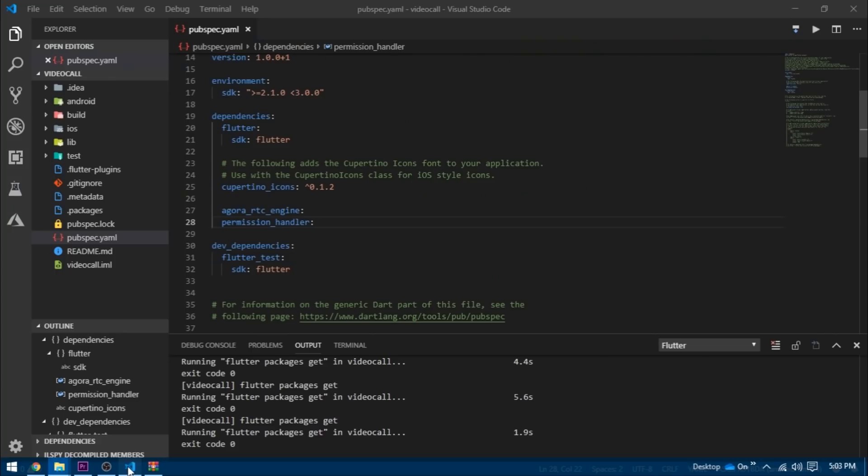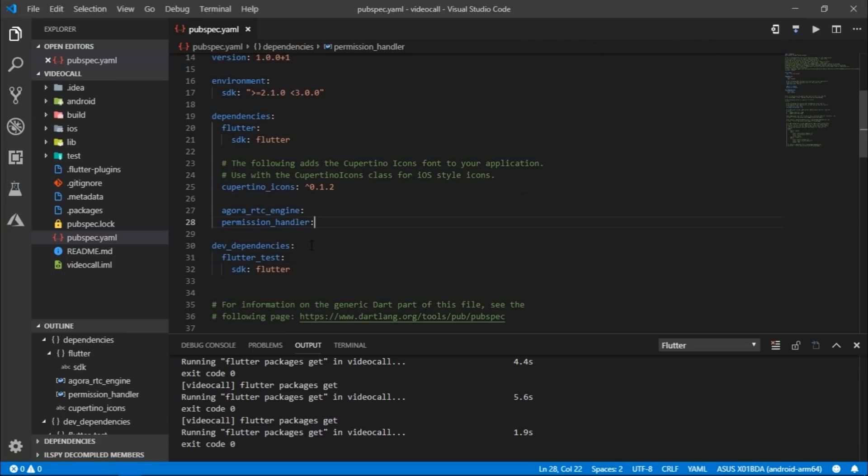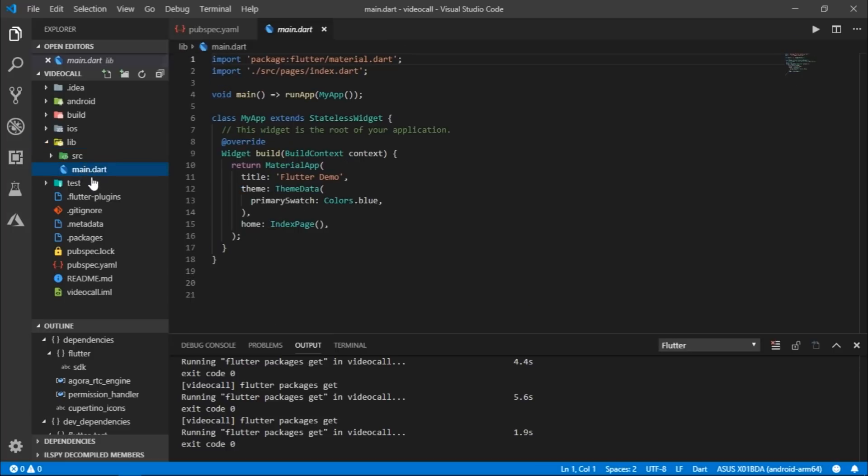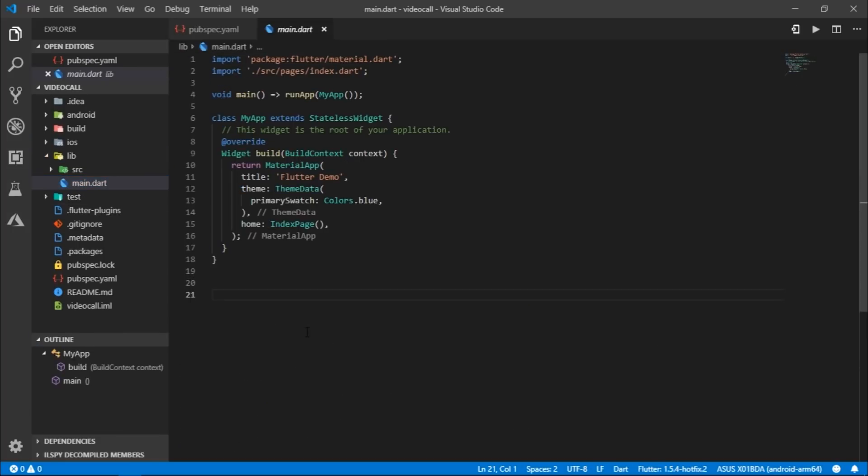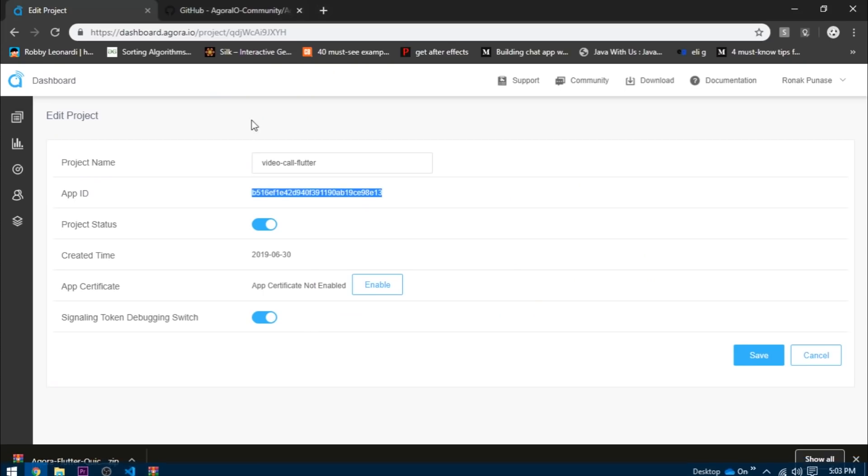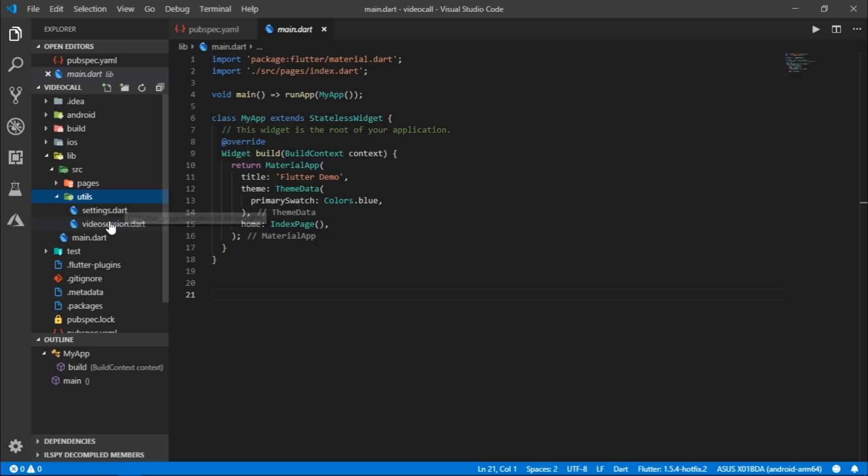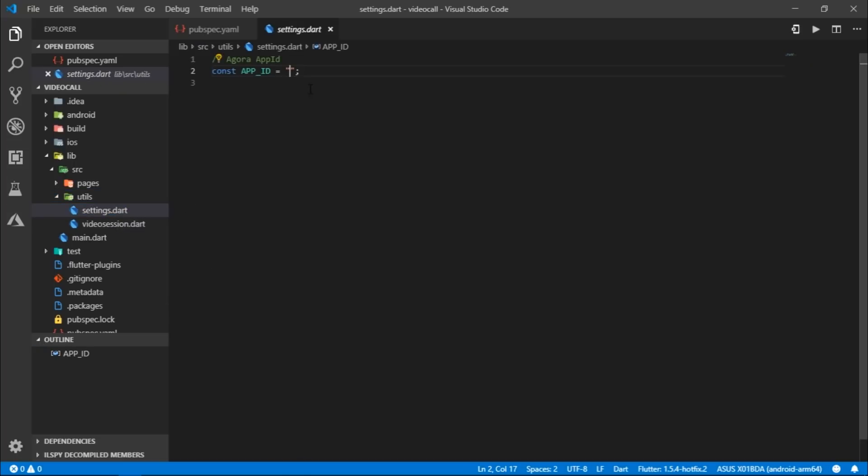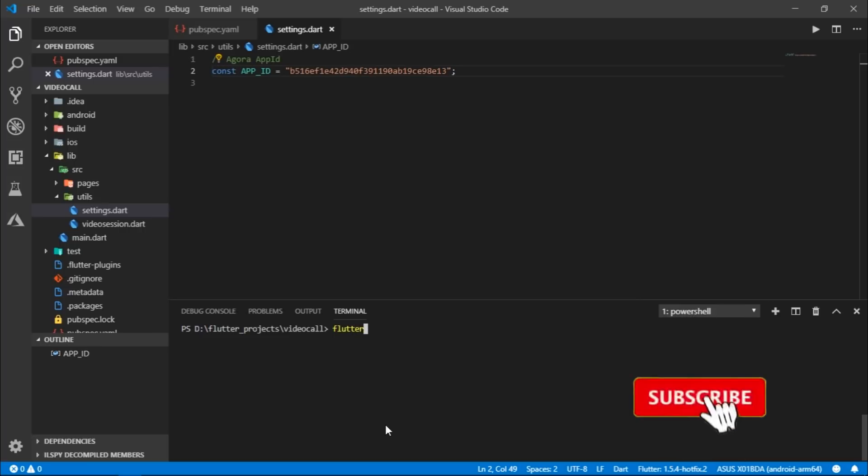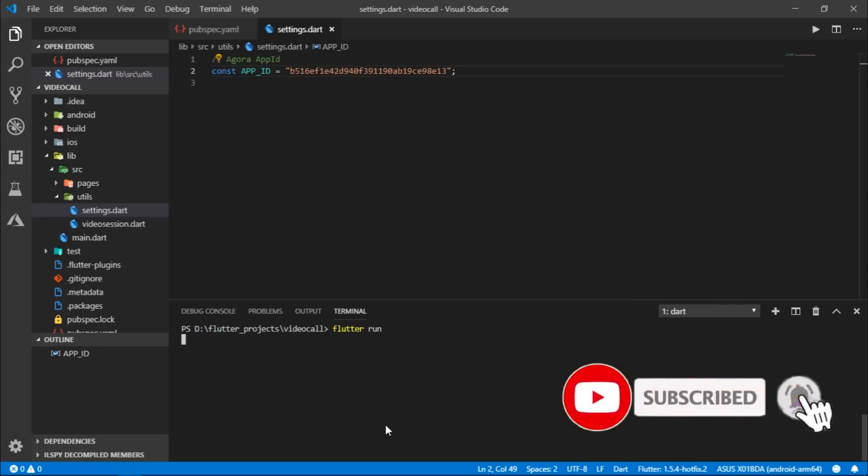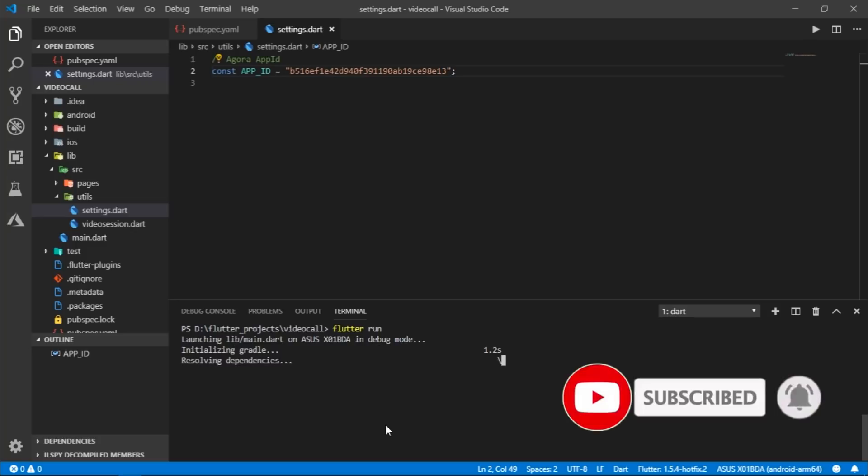Great. Now, we only need one single thing, which is the app ID. So I'll go back to the dashboard and I will copy this app ID. Now, where should we paste this ID? Well, you would need to go to src, Utils, and then open up the settings.dart. And then, I will pass the app ID over here. And that's it. It's that simple. Now, I'll run the app. When you run it for the first time, it takes a bit longer than usual.